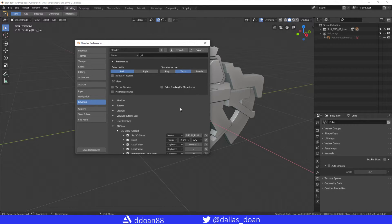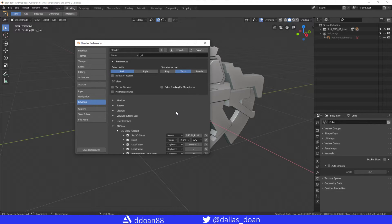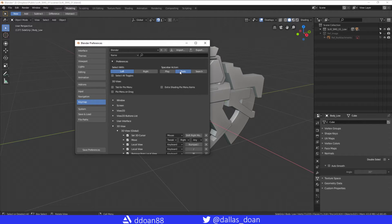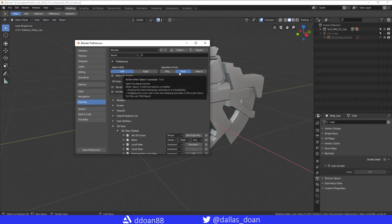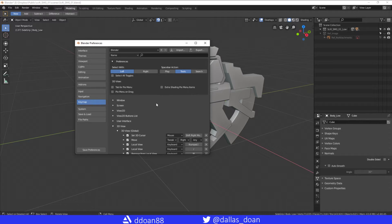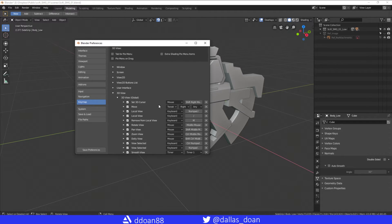Having the spacebar, which is such a useful button to have available to you, set to something you'll never actually use is kind of useless. So I turn it to Tools. The most important part is Rotate, Pan, and Zoom View.